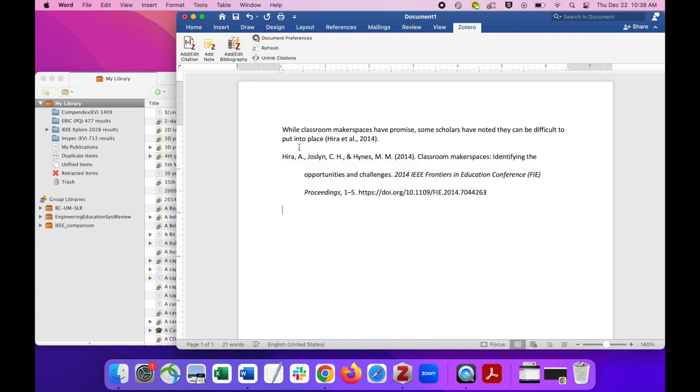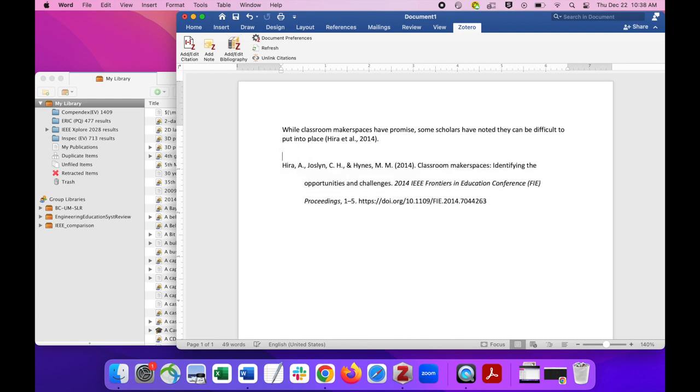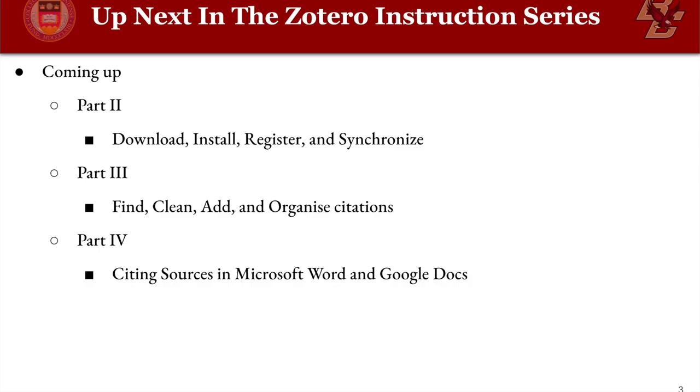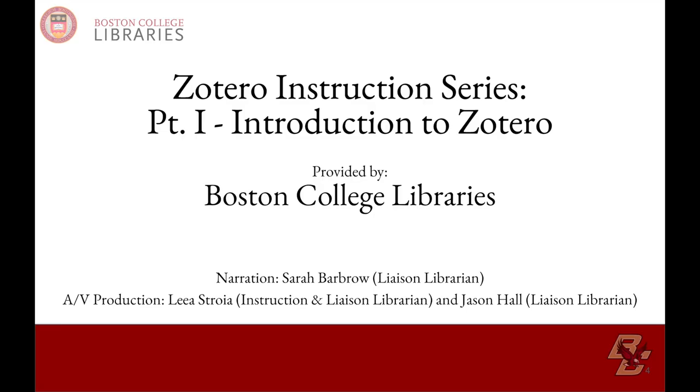That was a preview of what we can do relatively quickly with Zotero. Follow along to the next videos to get started with setup and more advanced uses, and we will be citing resources like a true pro in no time.